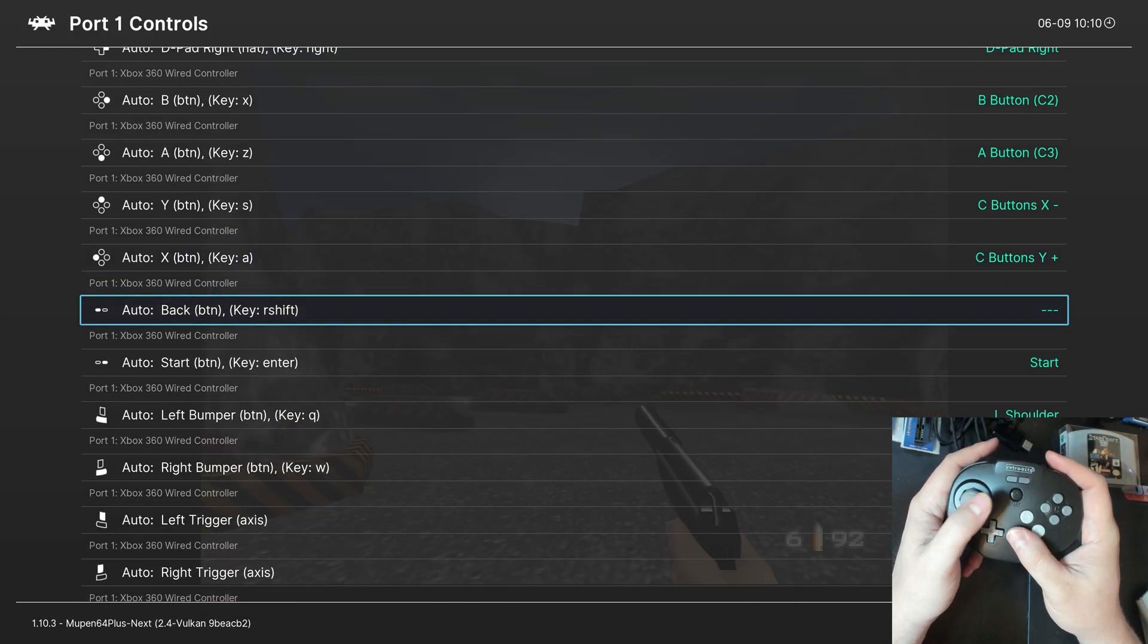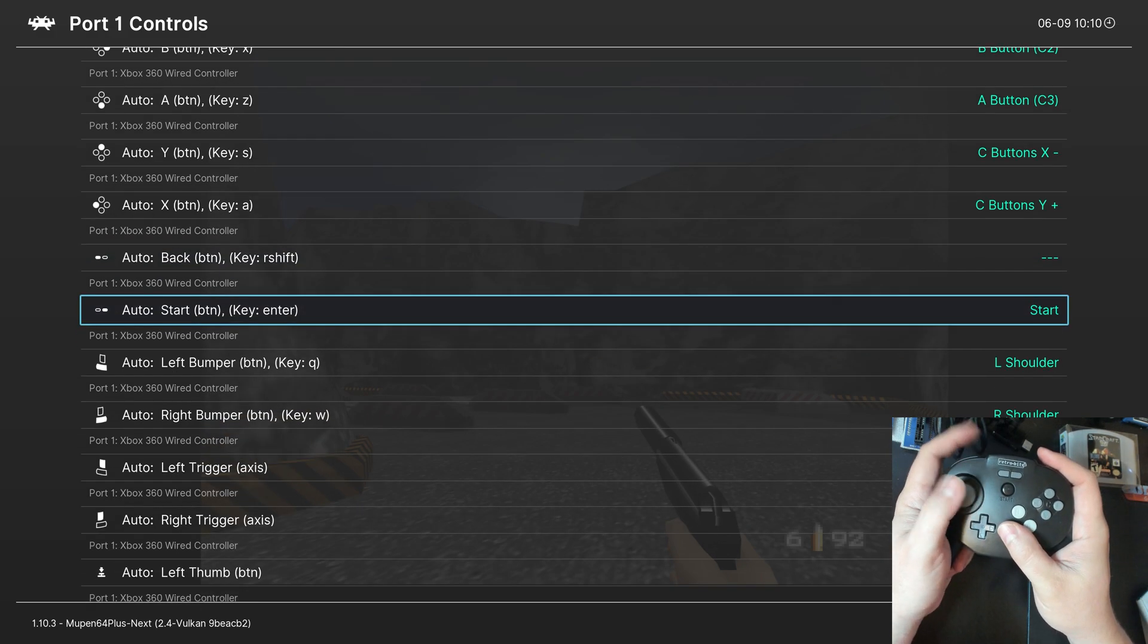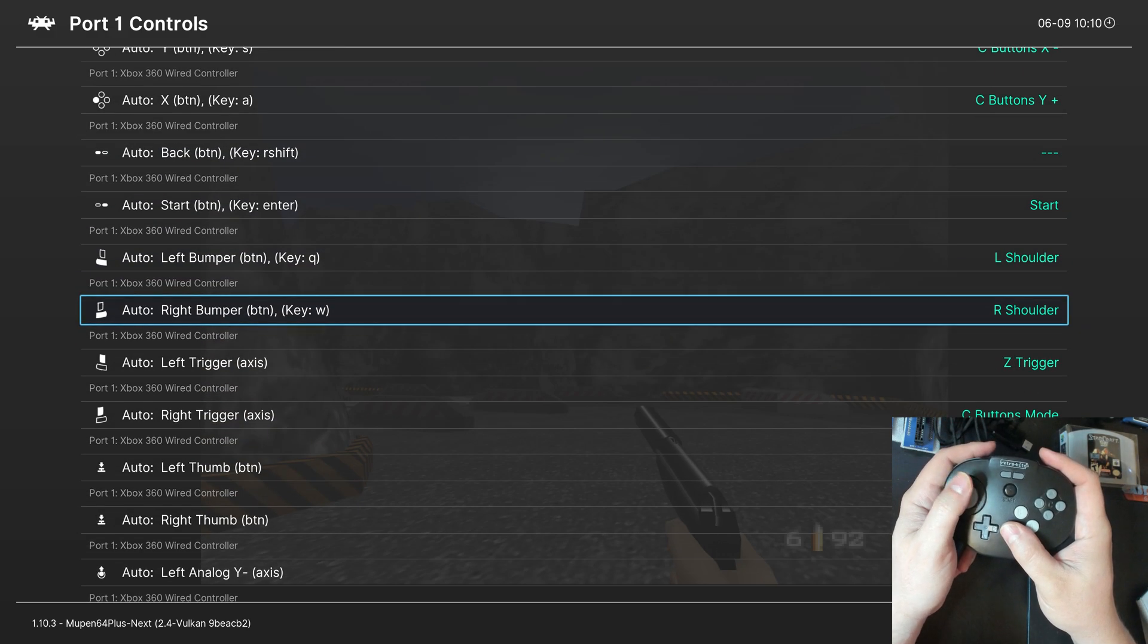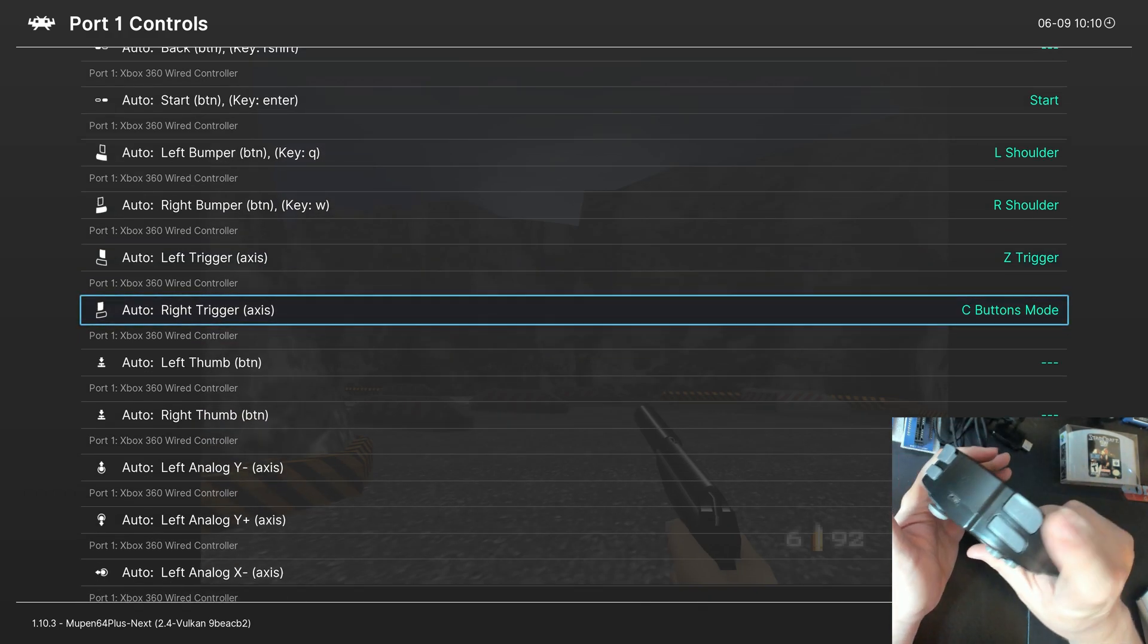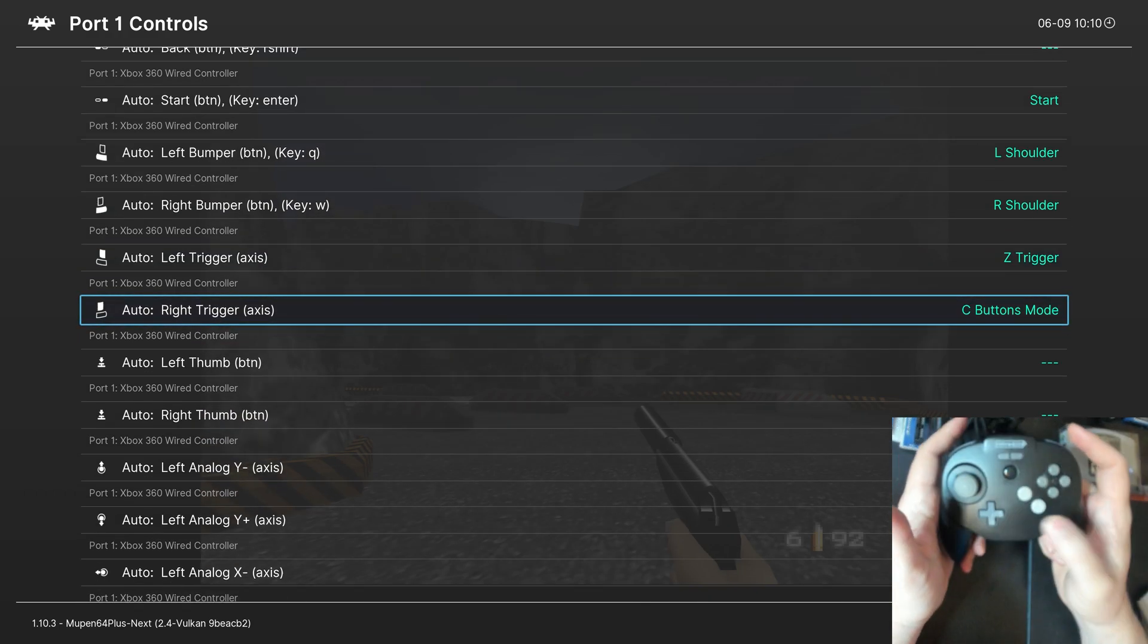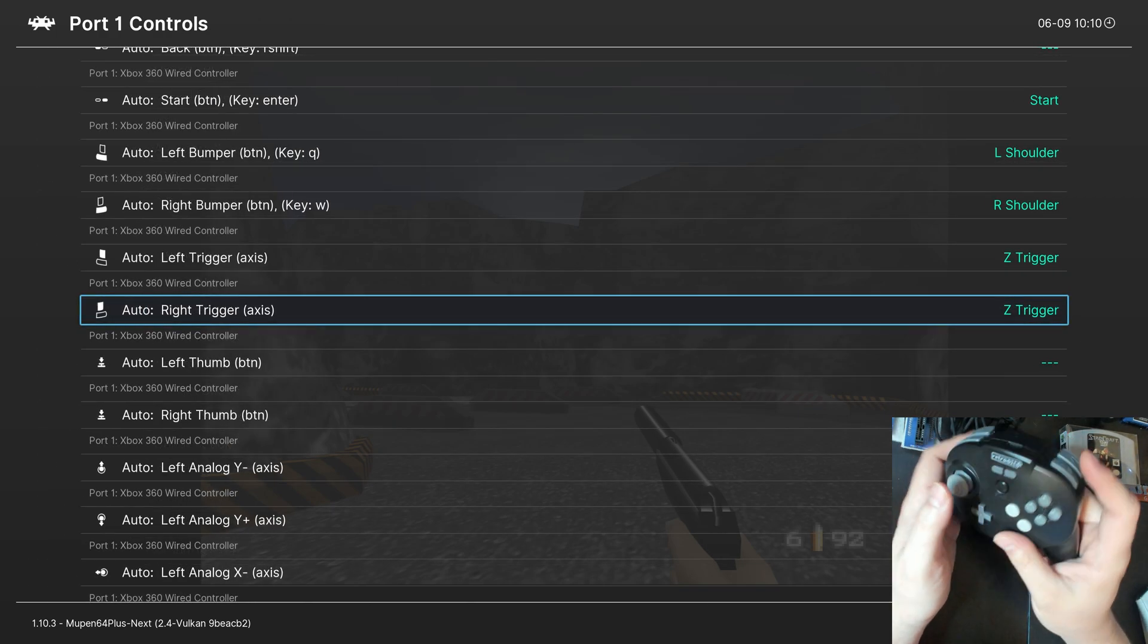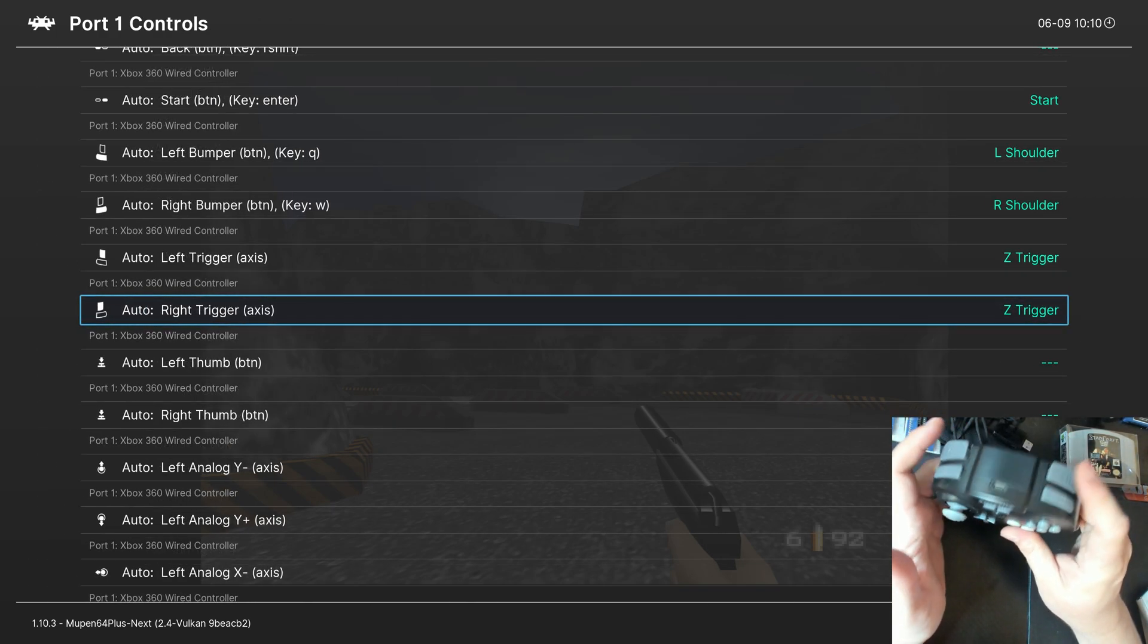Now, we don't have a select button on N64, so we don't have to worry about that. Start's already correctly assigned. So, is left, right, shoulder button trigger is also assigned. But, if you want to assign your right trigger, you can do that as well. You can change it to a Z trigger, so you can fire with either one of these.